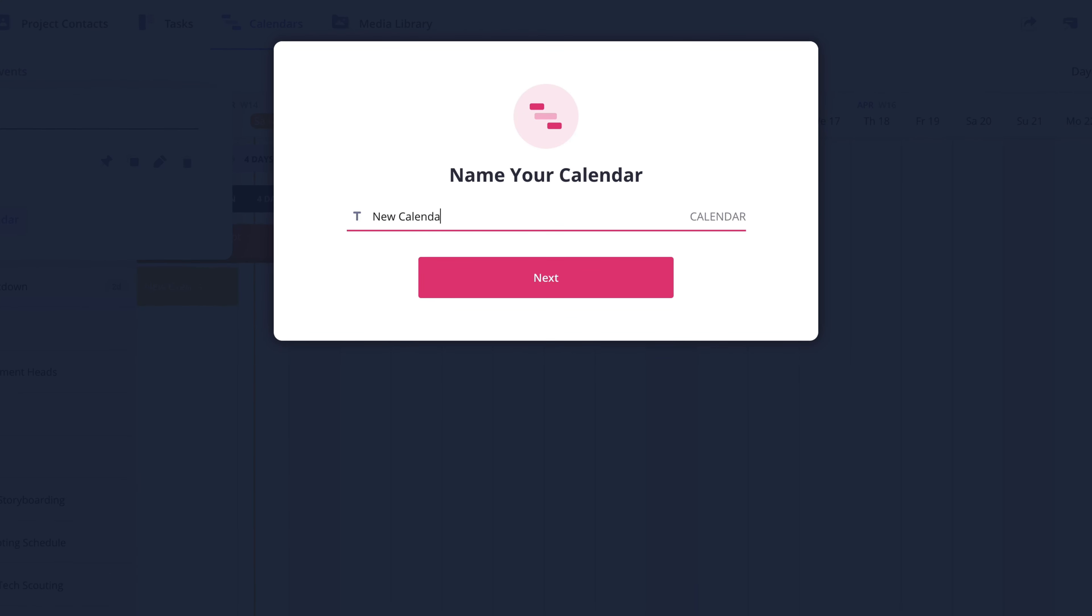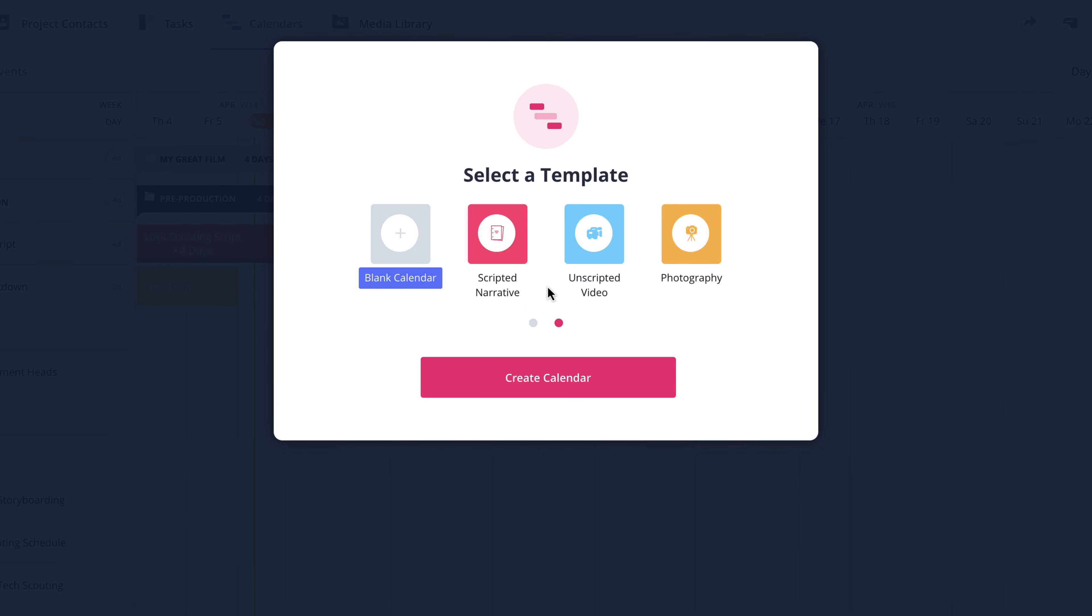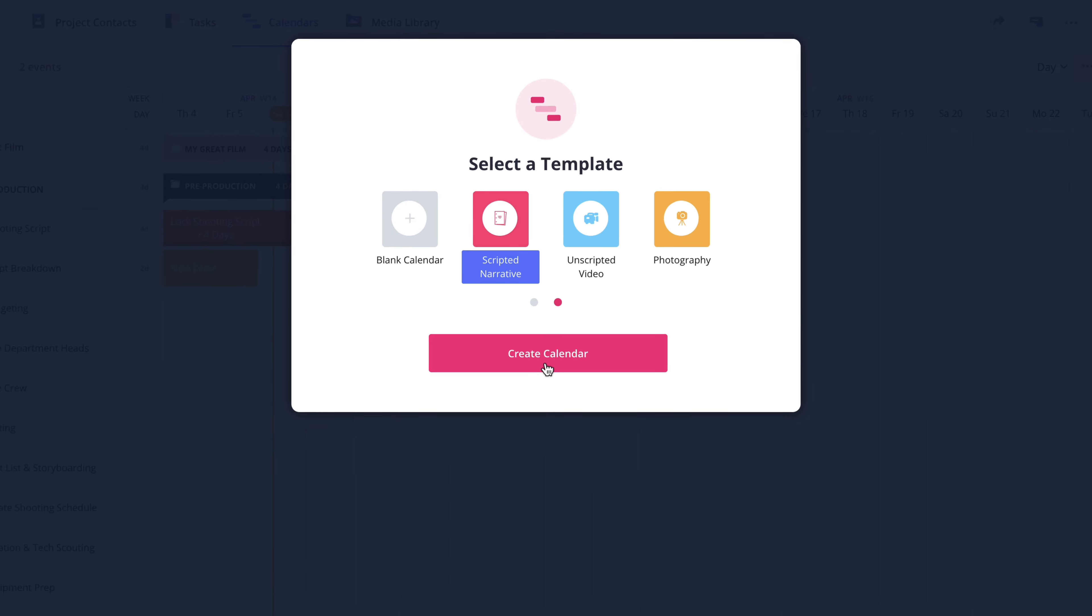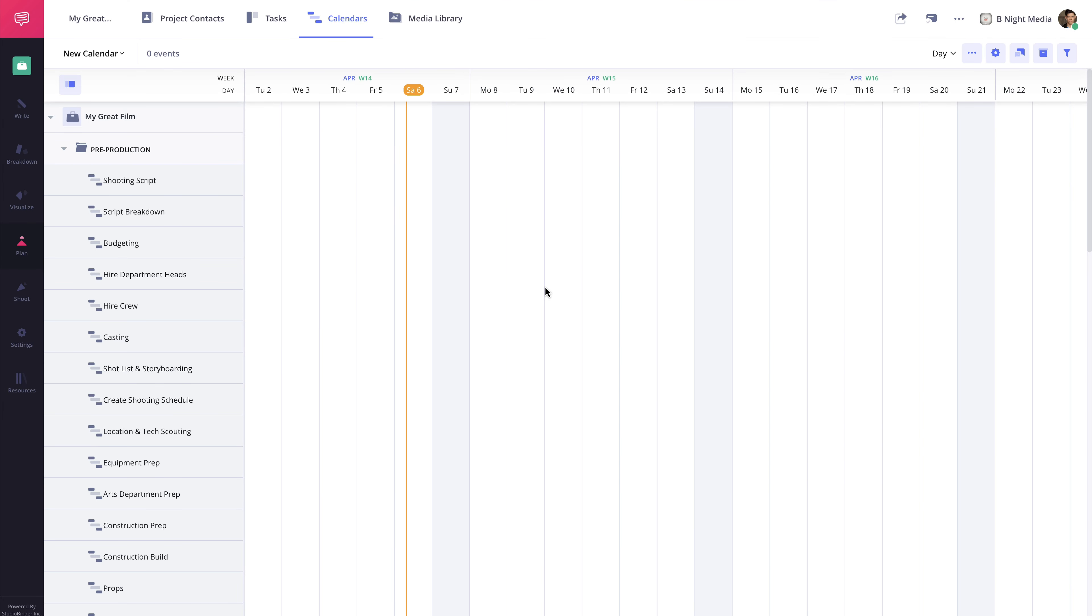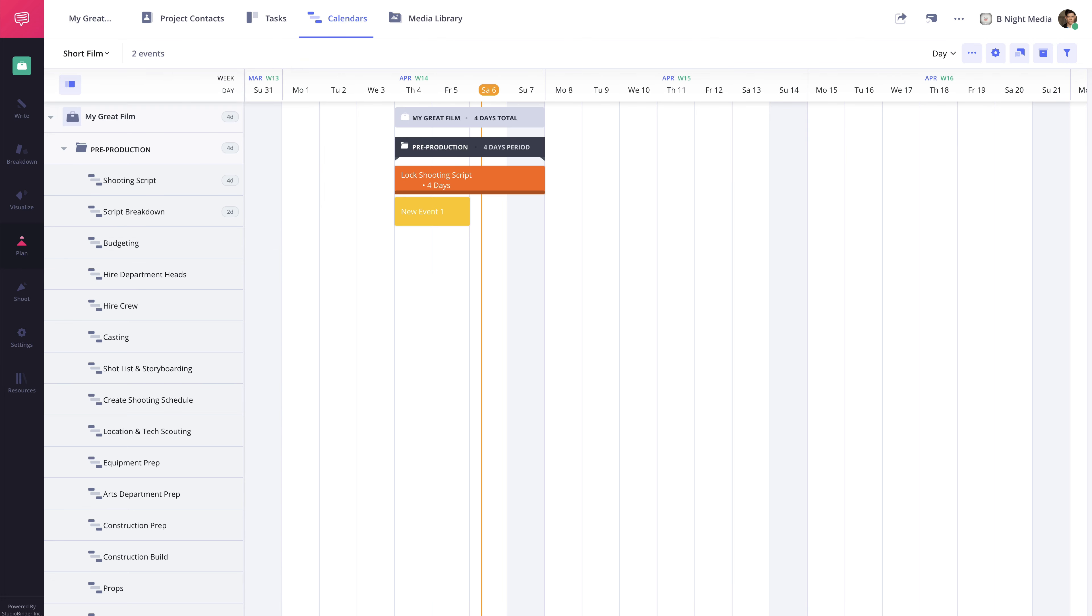Follow the prompts and click Create Calendar, and the calendar will be created. You can then use the Calendar drop-down menu to access all of the calendars within the project.